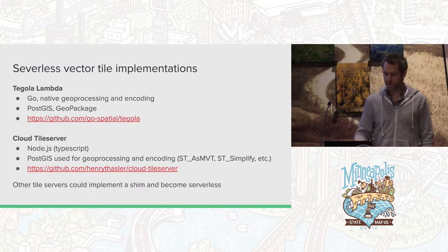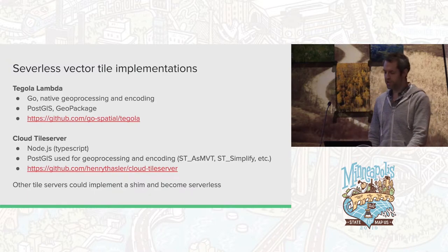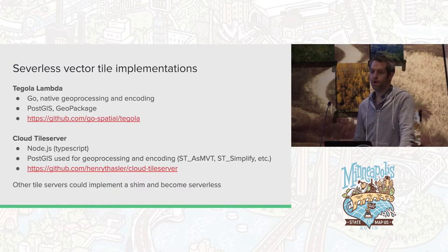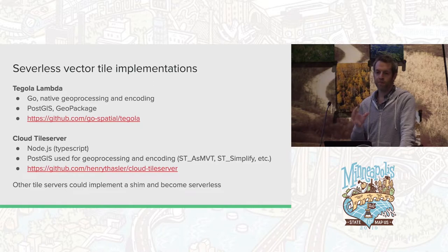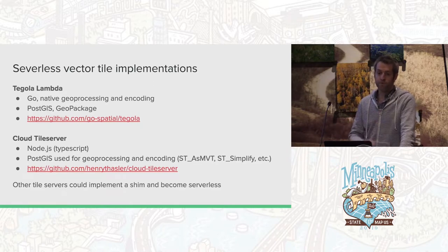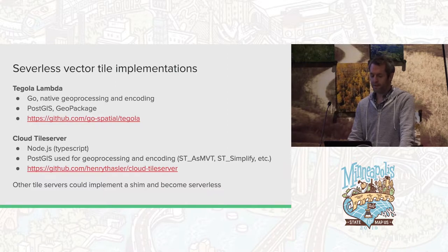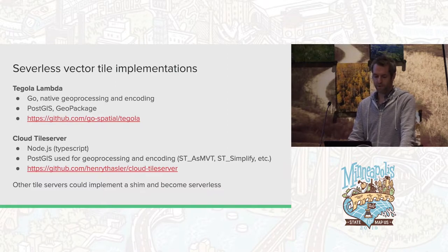Other tile servers could also implement a shim and become serverless — you can usually implement some sort of shim to whatever the web router is and start making those various servers serverless.